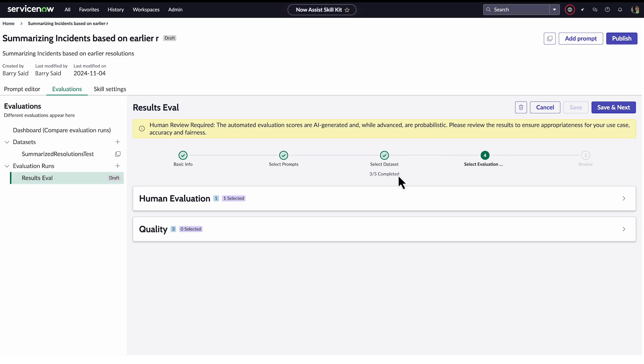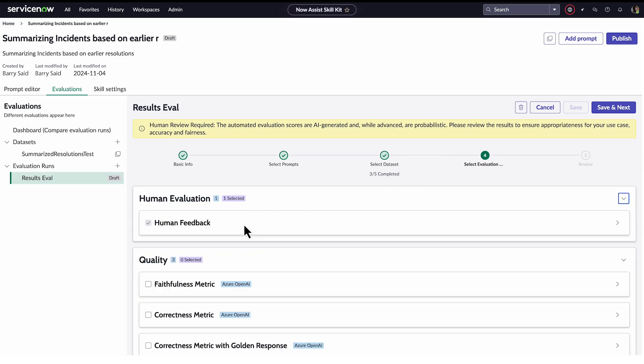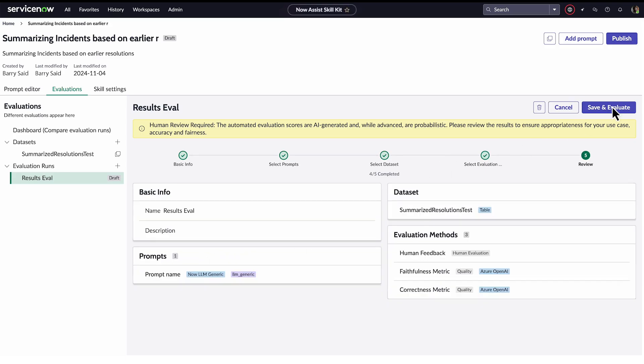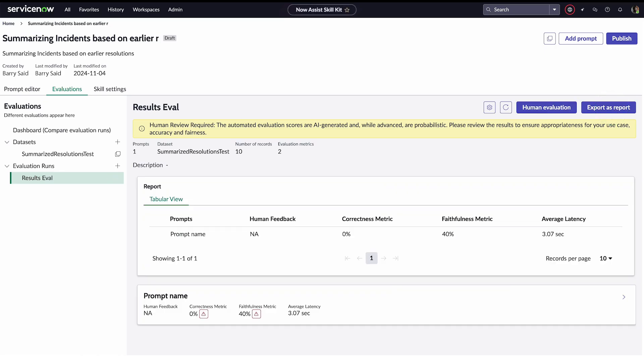The metrics he can select for the evaluation display. He selects them and saves. On the final screen he saves and the evaluation begins. Barry sees the two metrics he's evaluating the prompt for: correctness and faithfulness. If he chooses to run multiple evaluations, those results will display here as well.